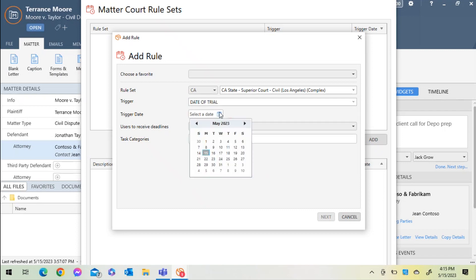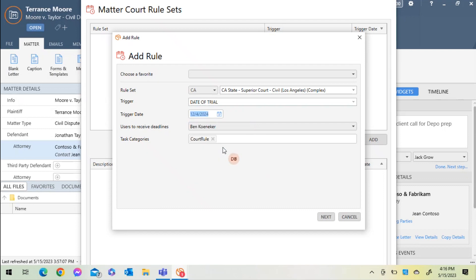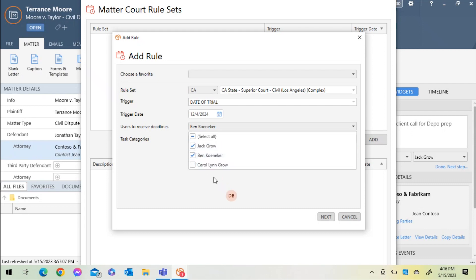Other members of my firm that need to receive all of the deadlines and updates on their calendars or visible to them in the Matter file. Once I've selected the members on my team, I'll click Next.